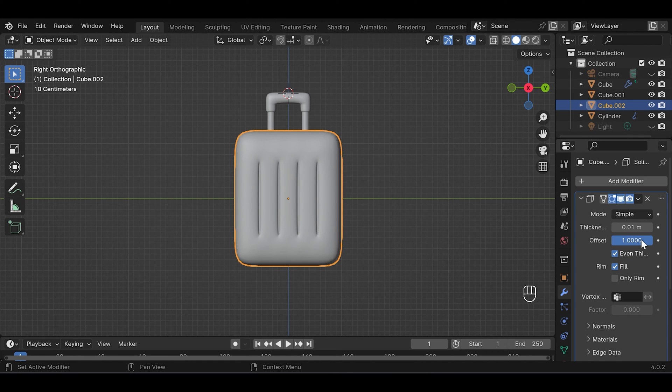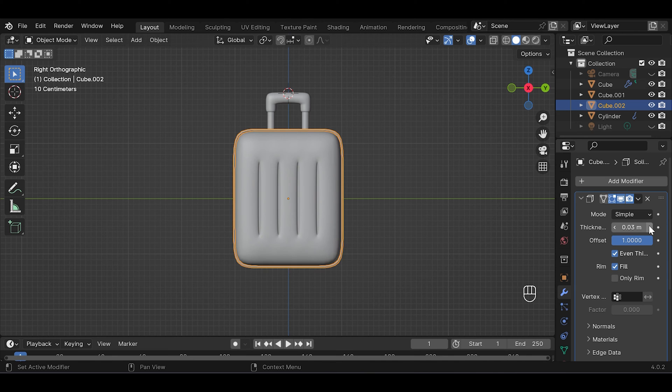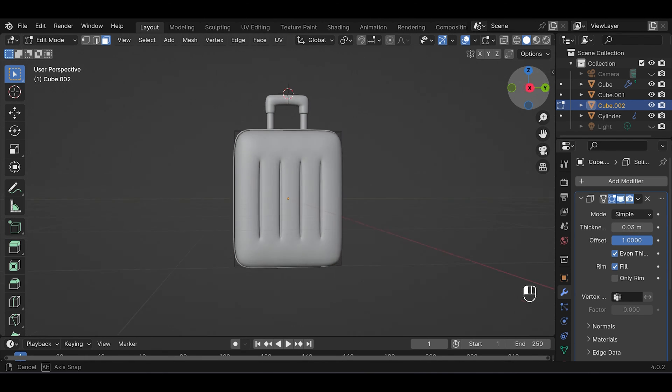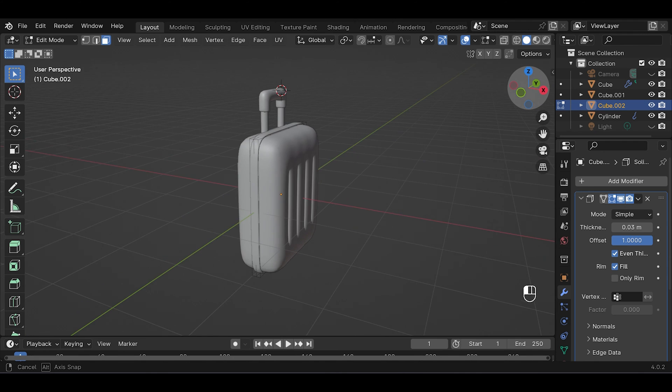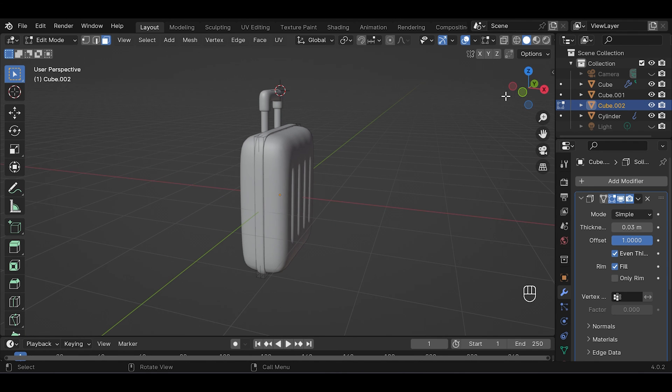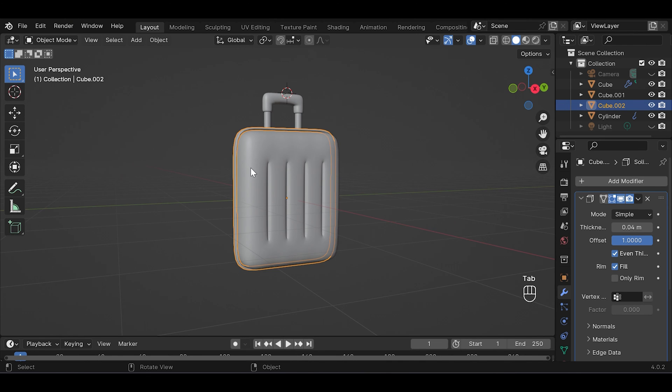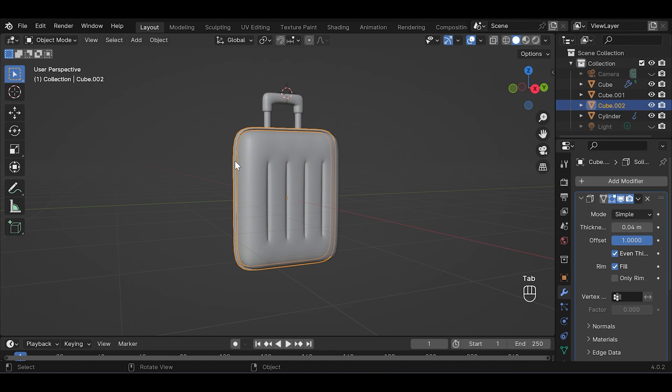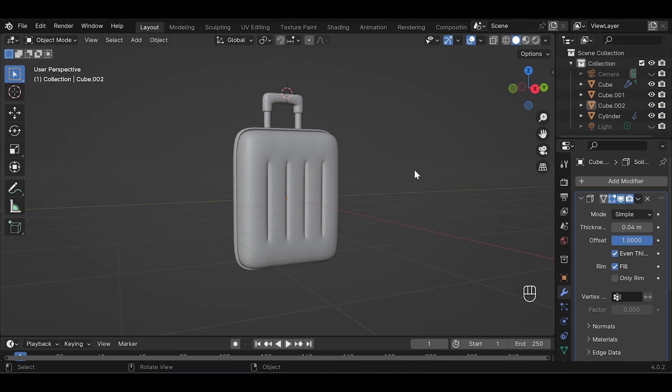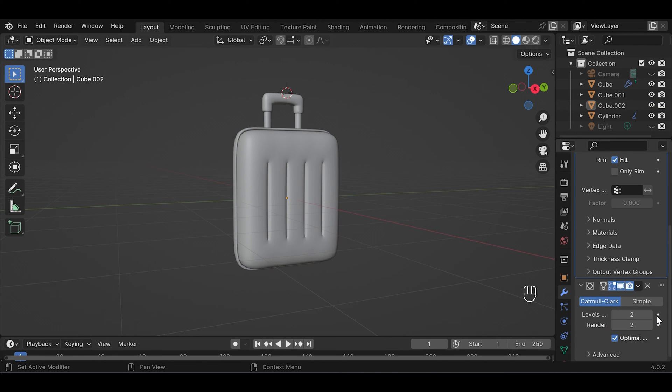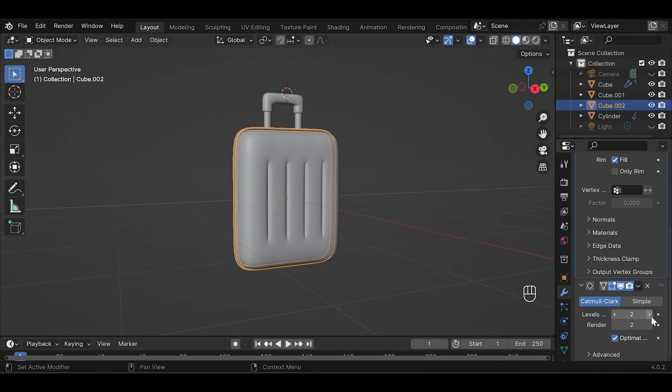Change offset value to 1 and increase thickness value to 0.03. Let's just keep the thickness to 0.04. Then right click shade smooth and you can also increase subdivision levels.